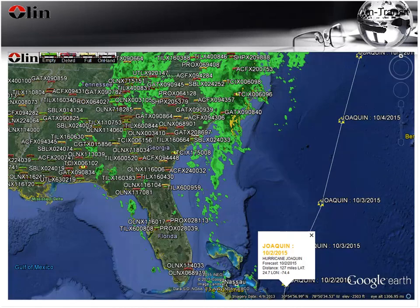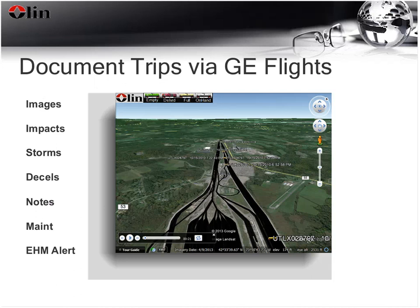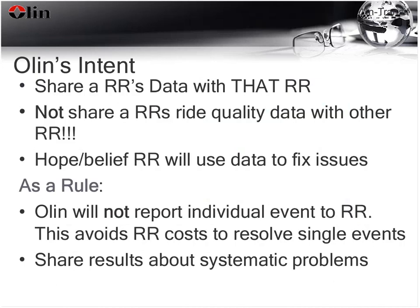Olin documents all trips via Google Earth flights, generating a movie that gives a bird's-eye view of each trip, changing camera angle and altitude based on the distance between readings. If impacts, deceleration events, or images are triggered, the movie pauses and pops up a balloon with information about that event.